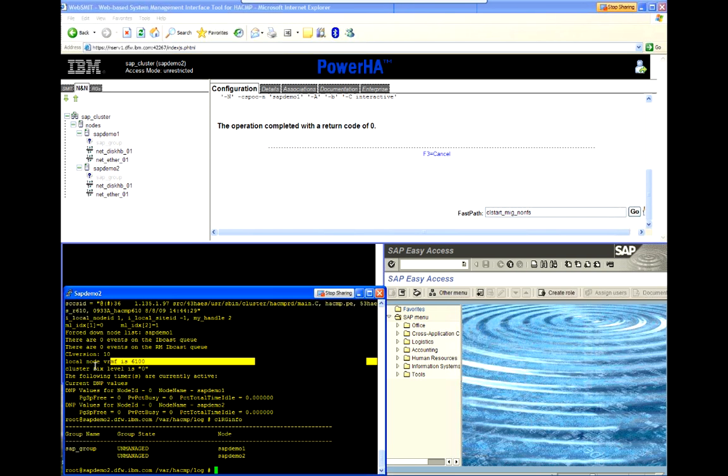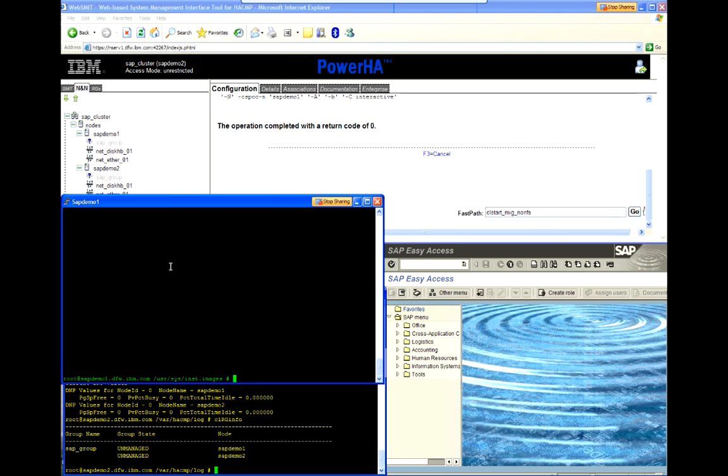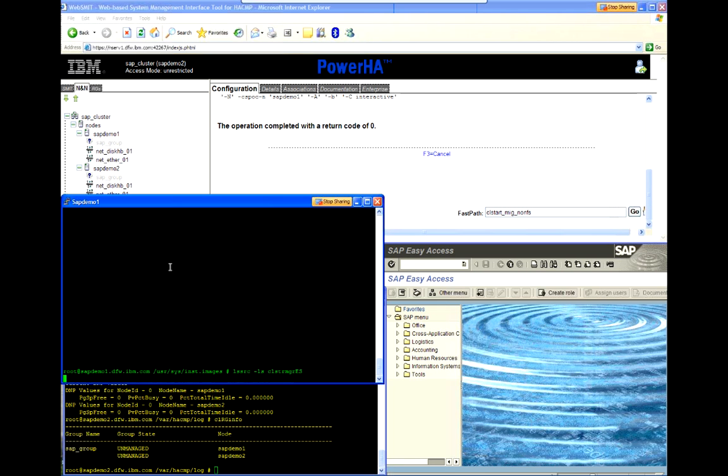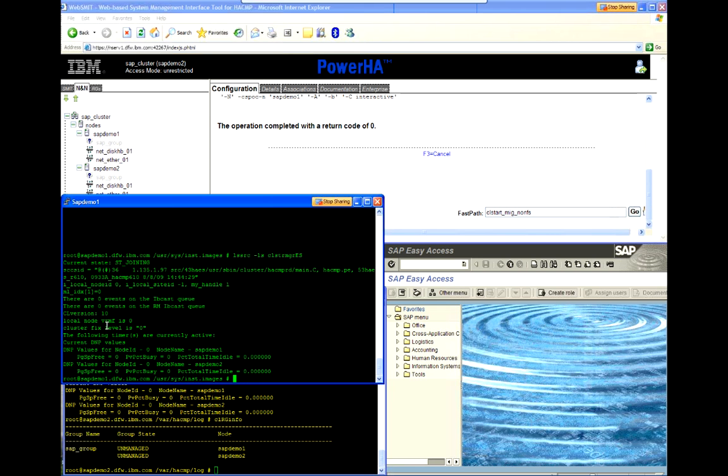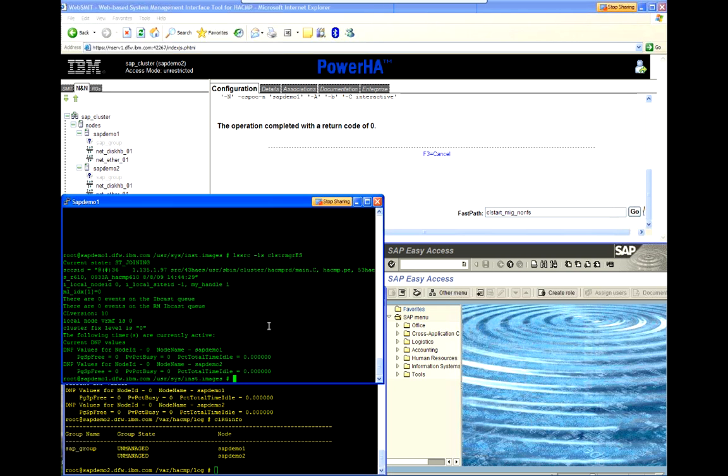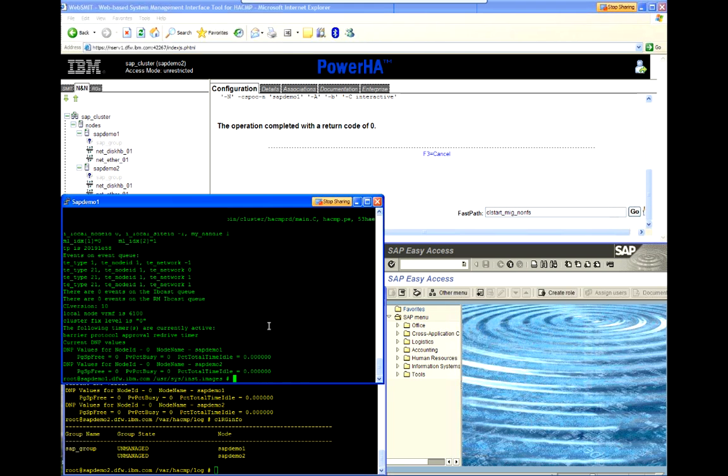And, you can see on Demo 2 while that's starting that it's already showing that the local node version is now running 6.1.0. If I come back over here to Demo 1, it must still be restarting. There we go.